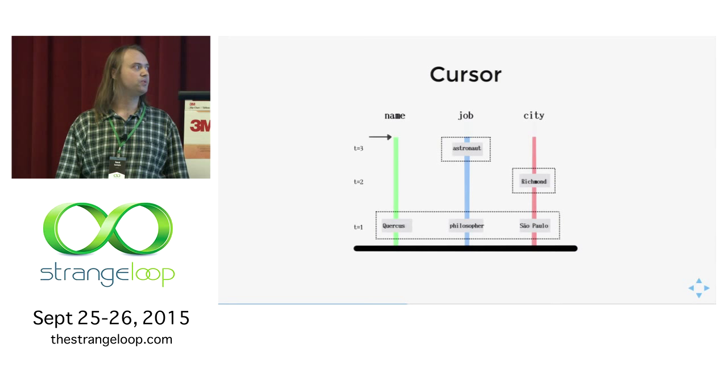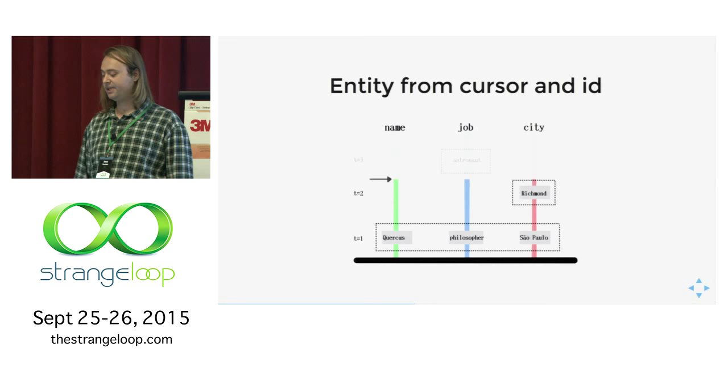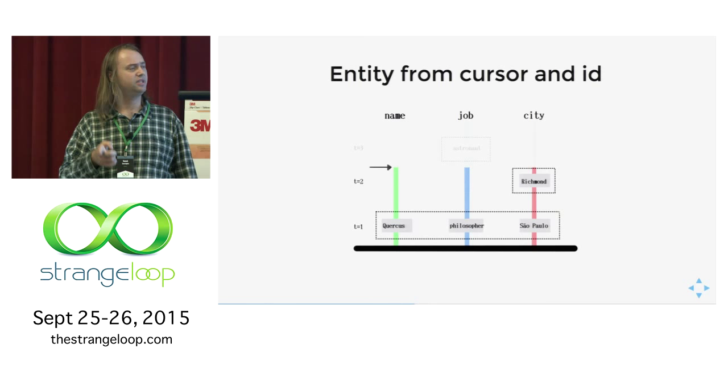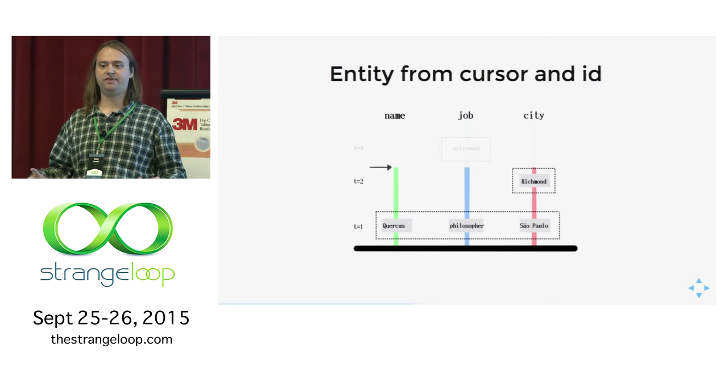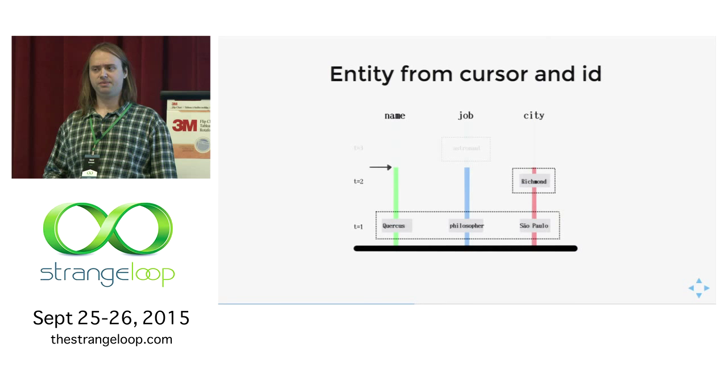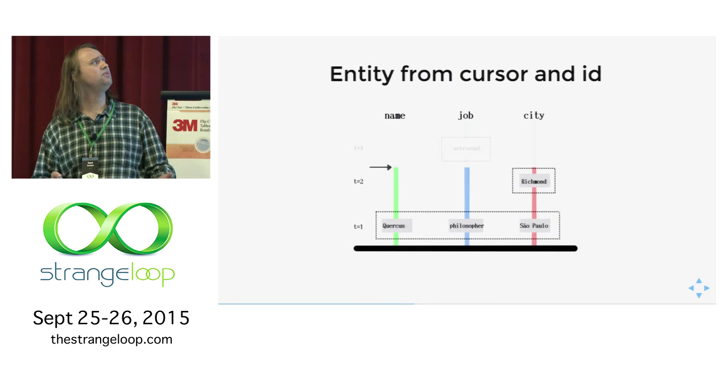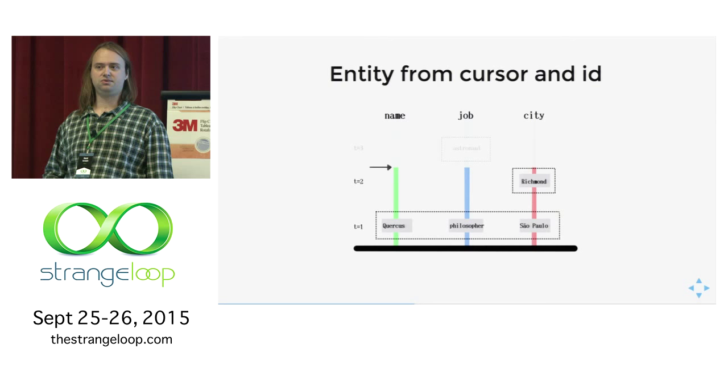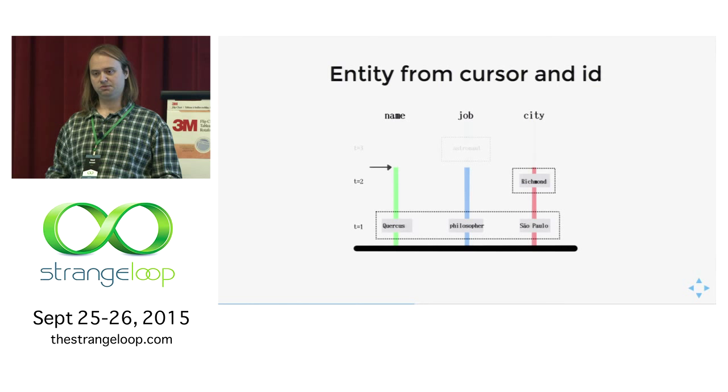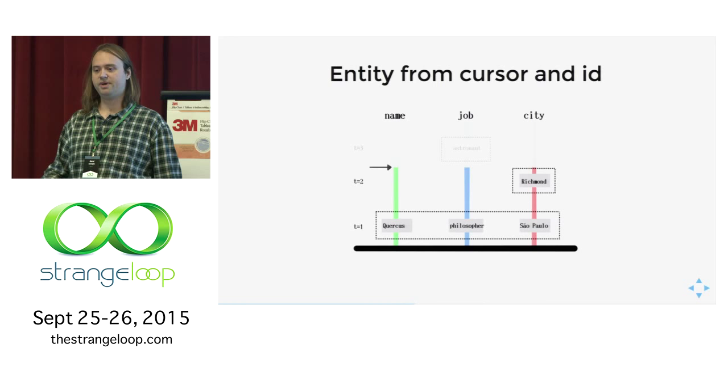The same thing applies for T2. You can just put a cursor in a certain transaction id and you can get a snapshot of the database at that time. It's a valid database. You can query the database, you can use it as any other database. What is interesting is that if you have the id, if you know that you're querying only information about Quercus, and if you have this cursor, you don't really need to use the information that comes from the queue to process anything. You can use only the cursor and the id and get all the information that you need.